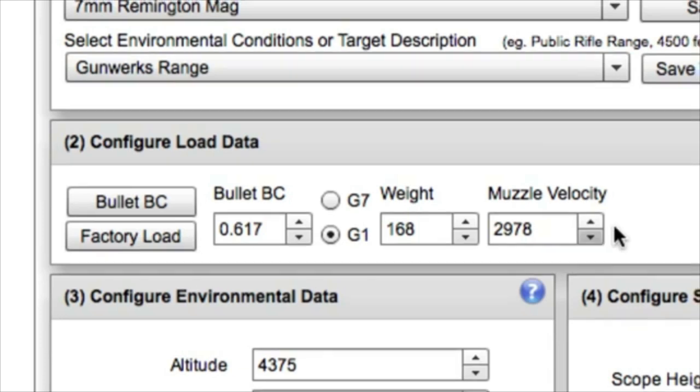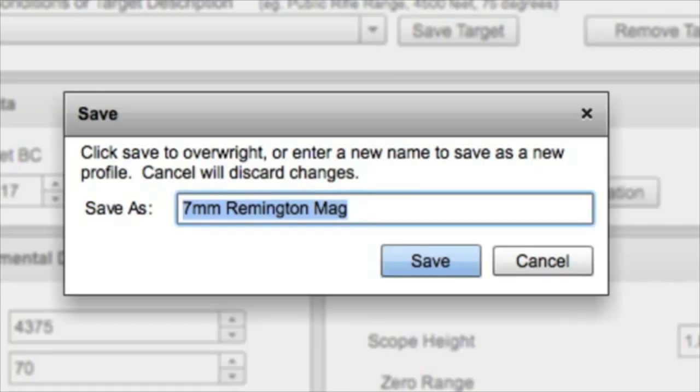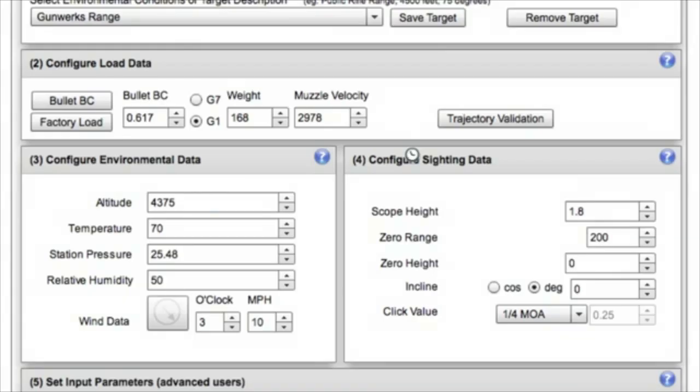So I want to save this before I move on. So I'm going to come up here and I'm going to save this load. And we're going to save it as the 7mm Remington Magnum. And that will be available for me when we move to our output section.